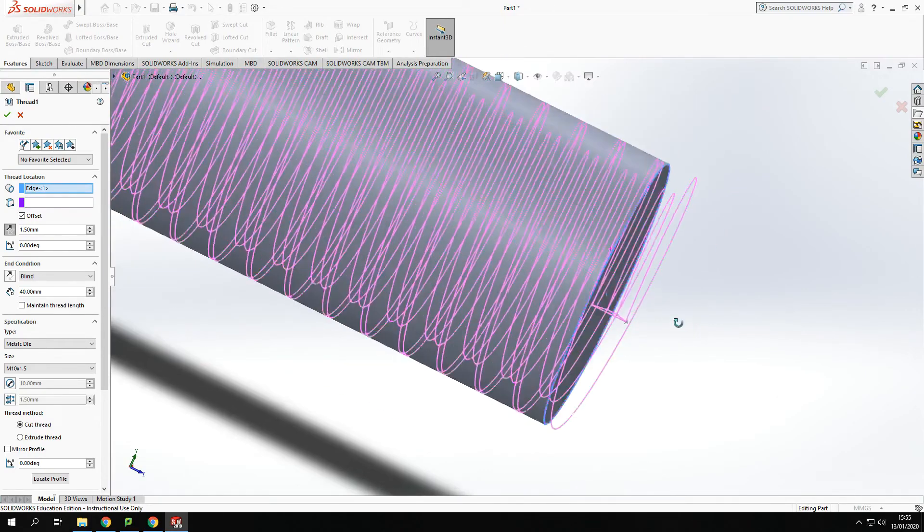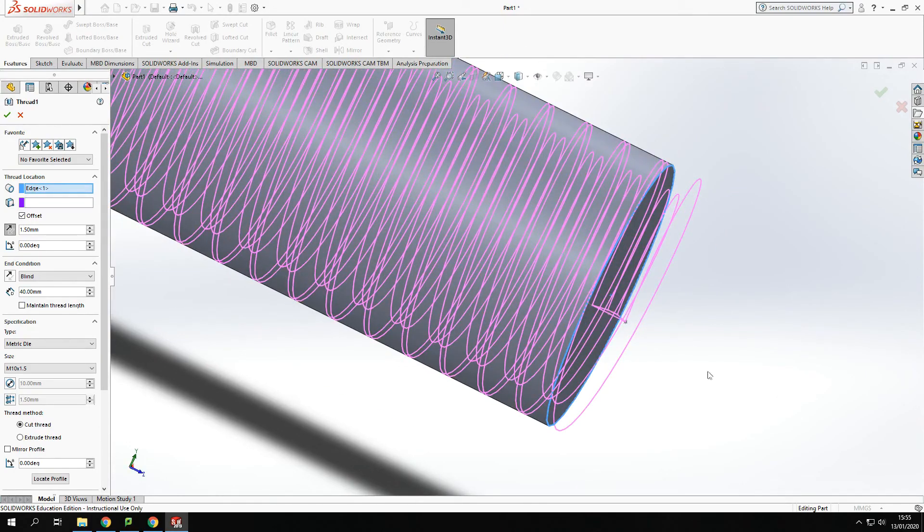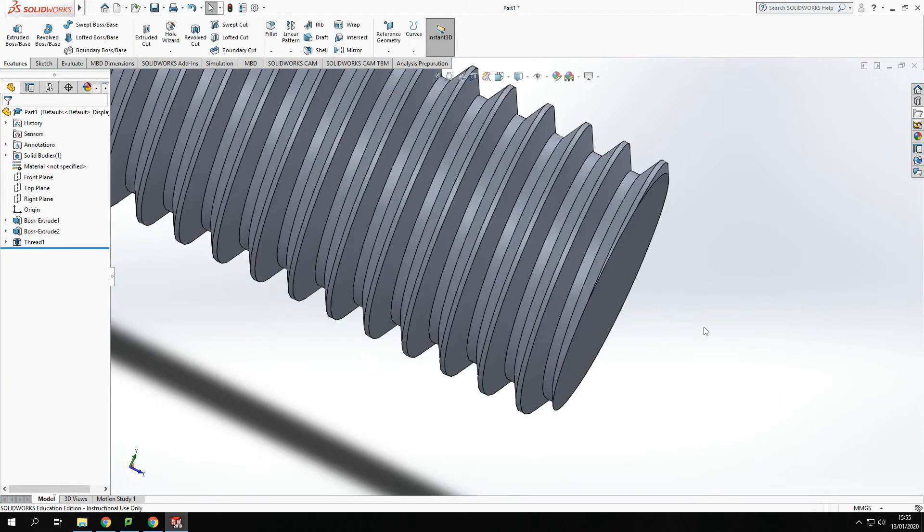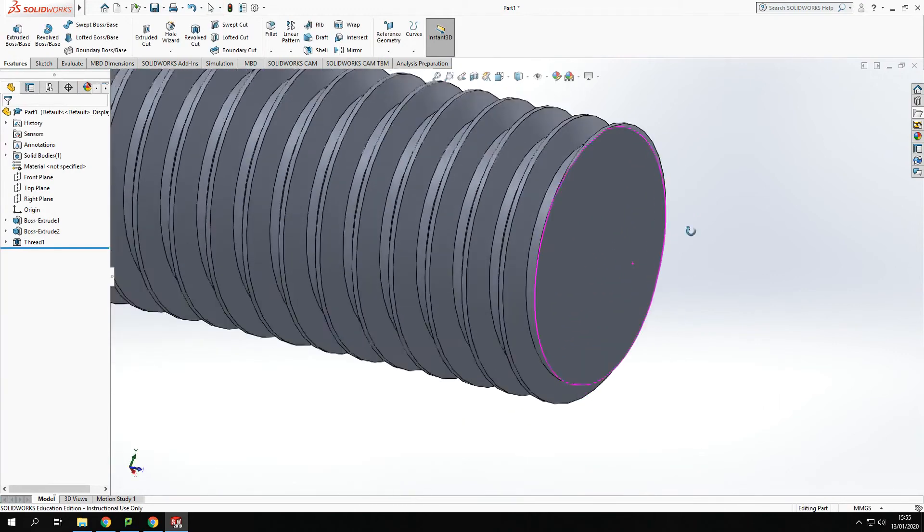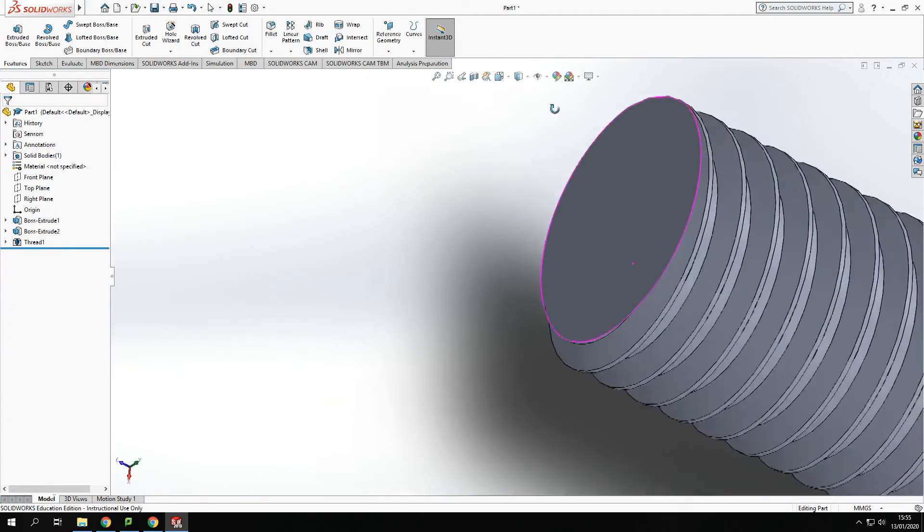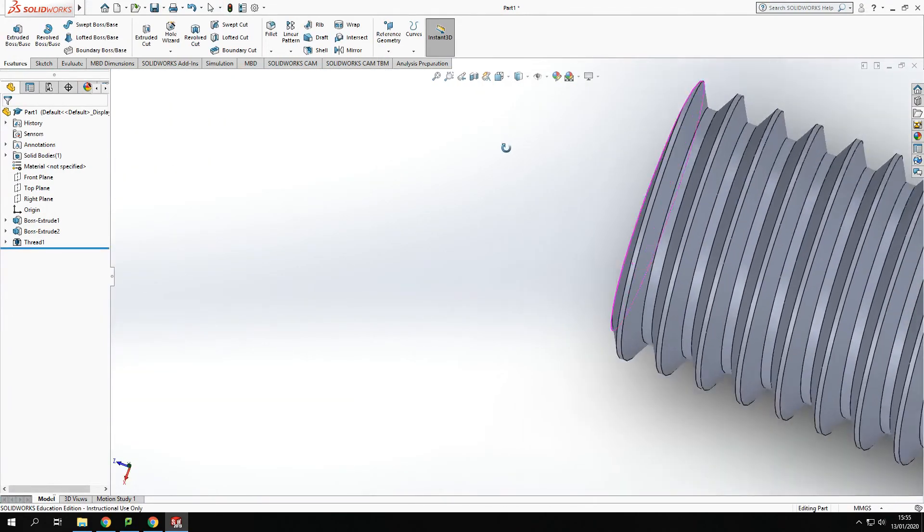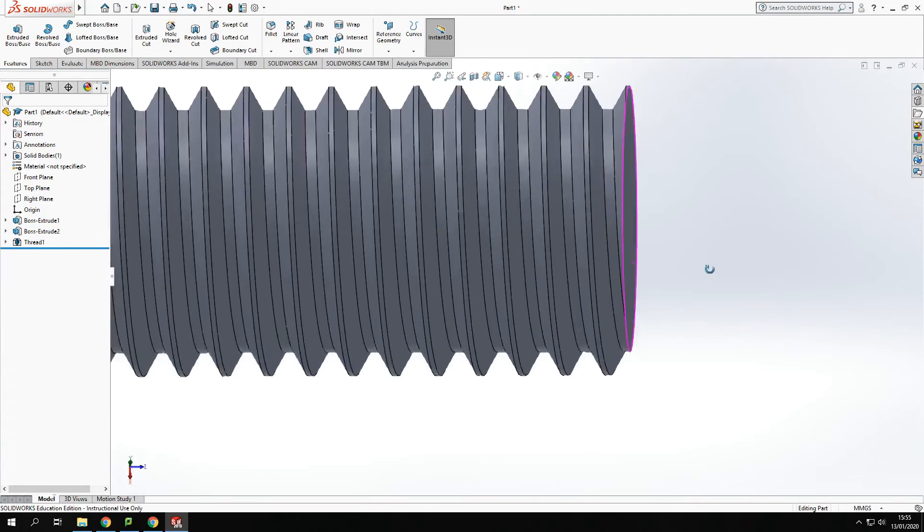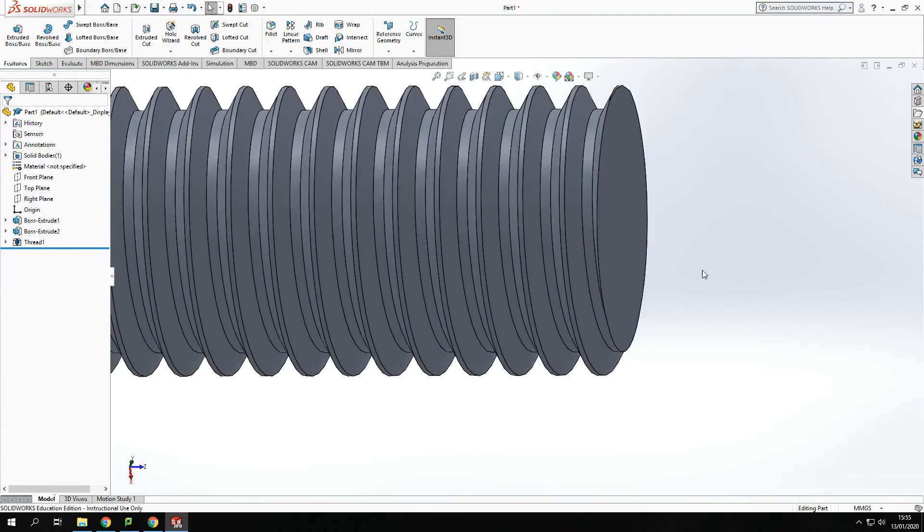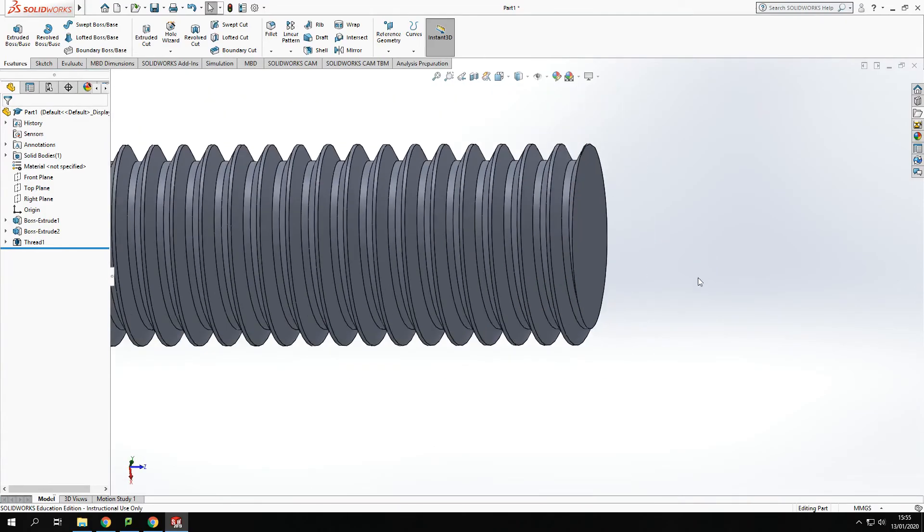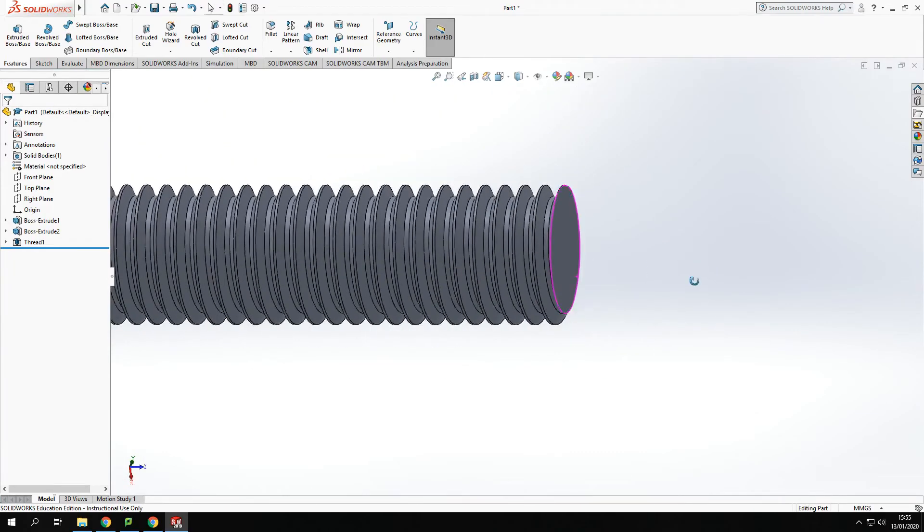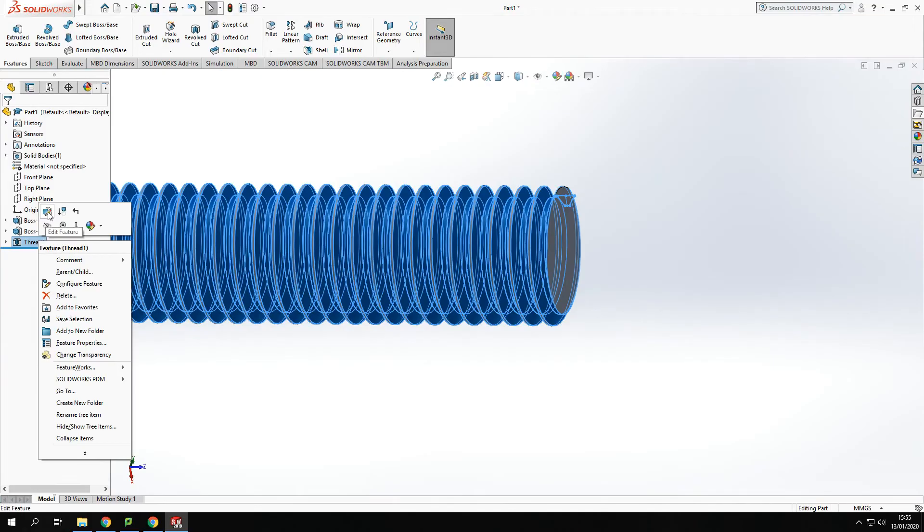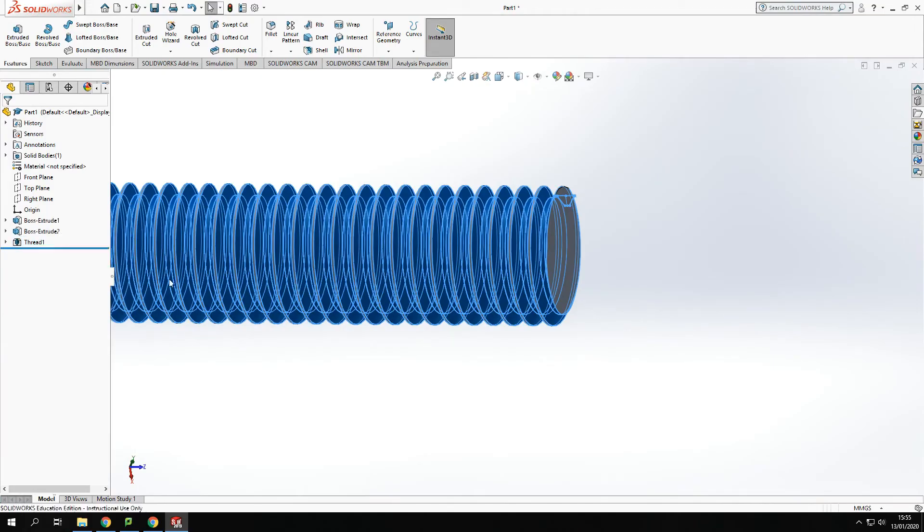Meaning that it should rotate off nicely. So if I just preview that. I'll show you that rather than see it as a preview. It now comes off the end of there nicely. Like a thread should do. The only issue with this now, I'm just going to go back in and edit that.